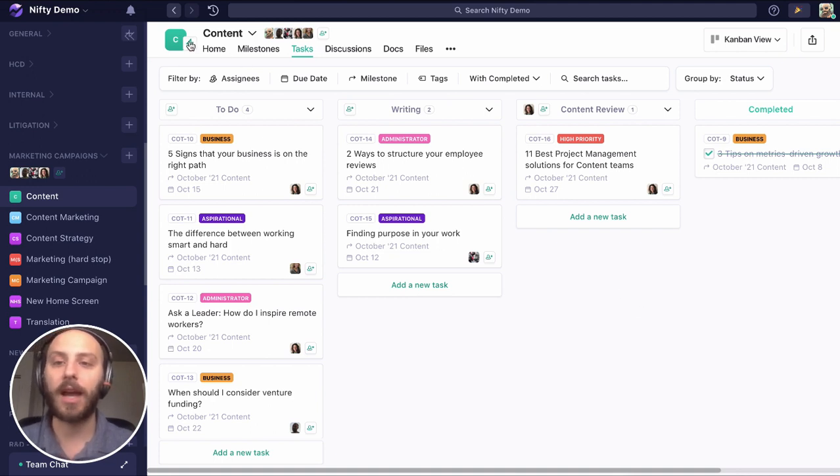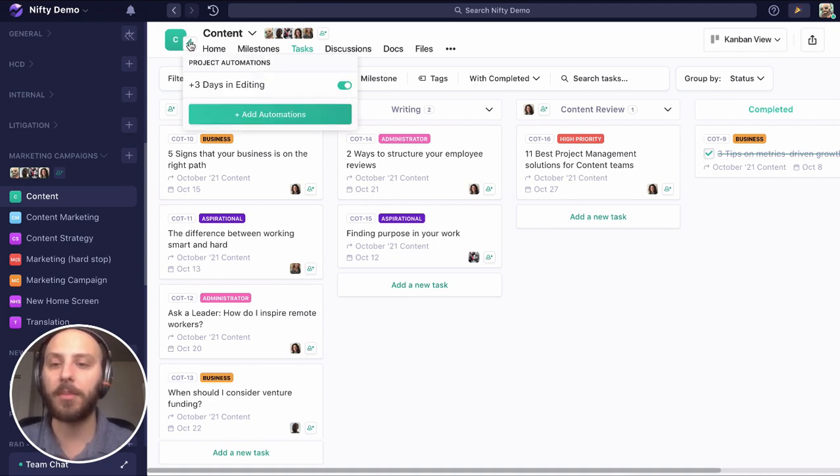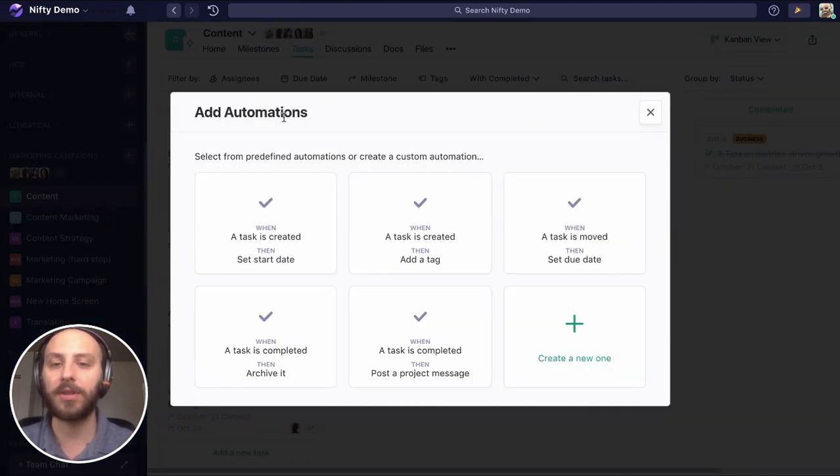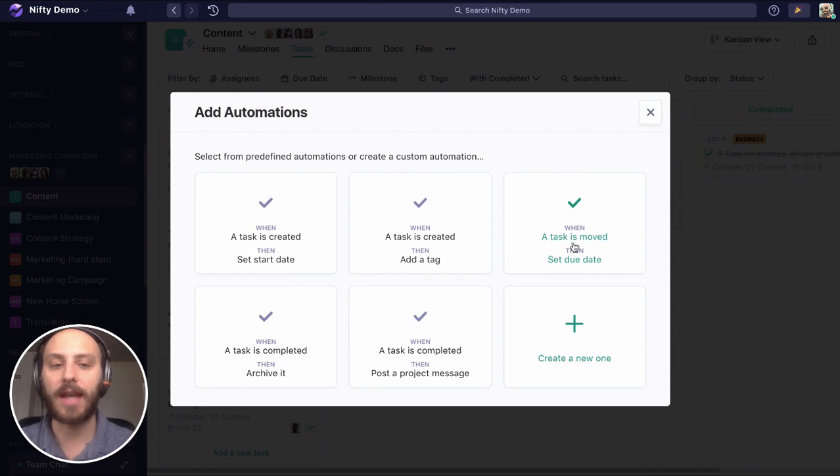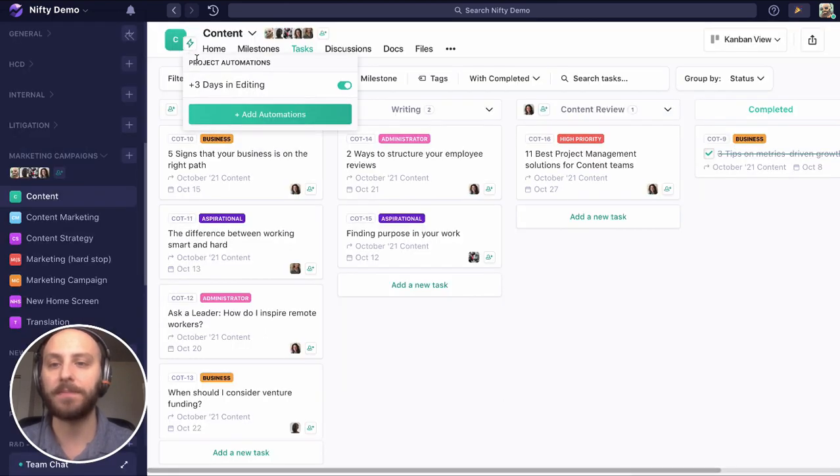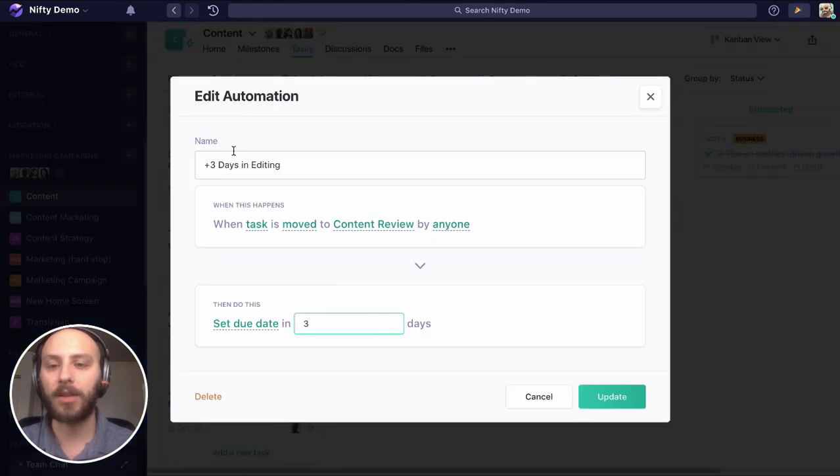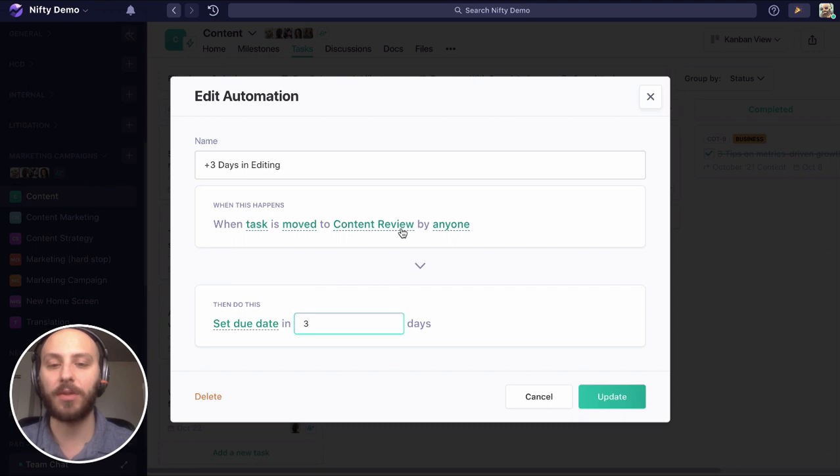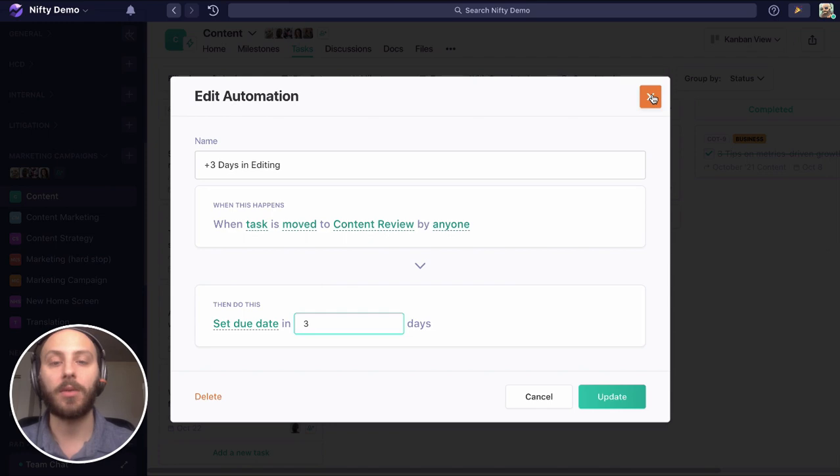Next, I created a custom automation, a task is moved set due date automation. But let's check out the one I made. I called it plus three days in editing, because when a task is moved to the content review by anyone, let's extend that by three days, set it from three days from the day we moved it.